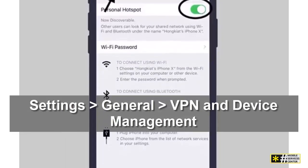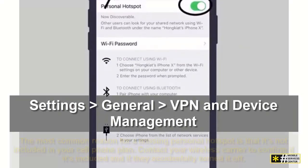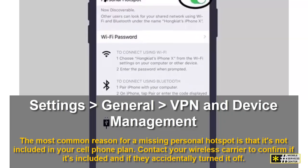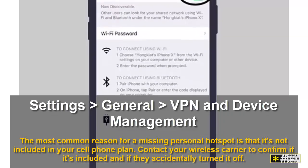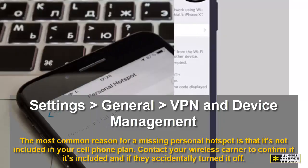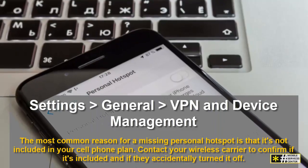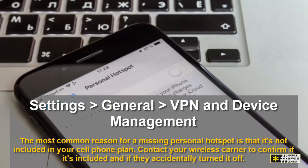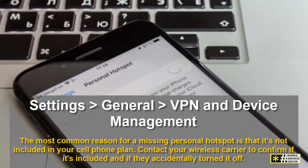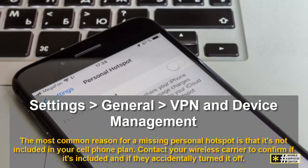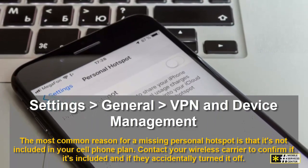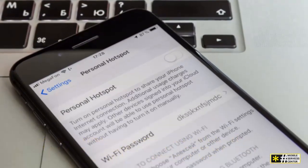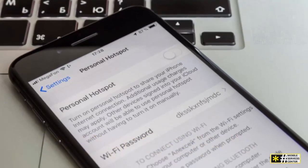The most common reason for a missing personal hotspot is that it's not included in your cell phone plan. Contact your wireless carrier to confirm if it's included and if they accidentally turned it off.